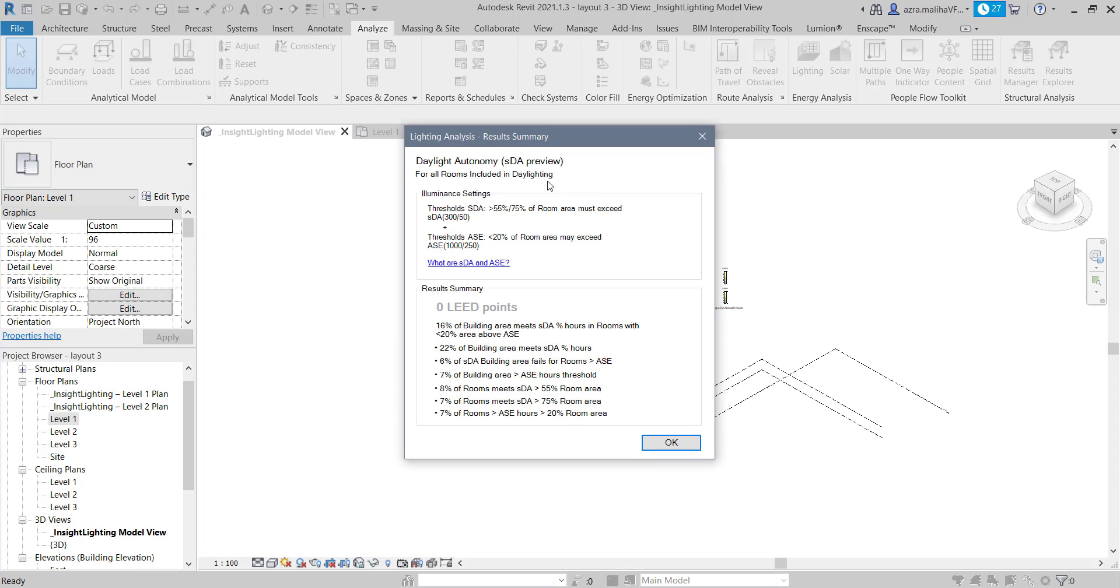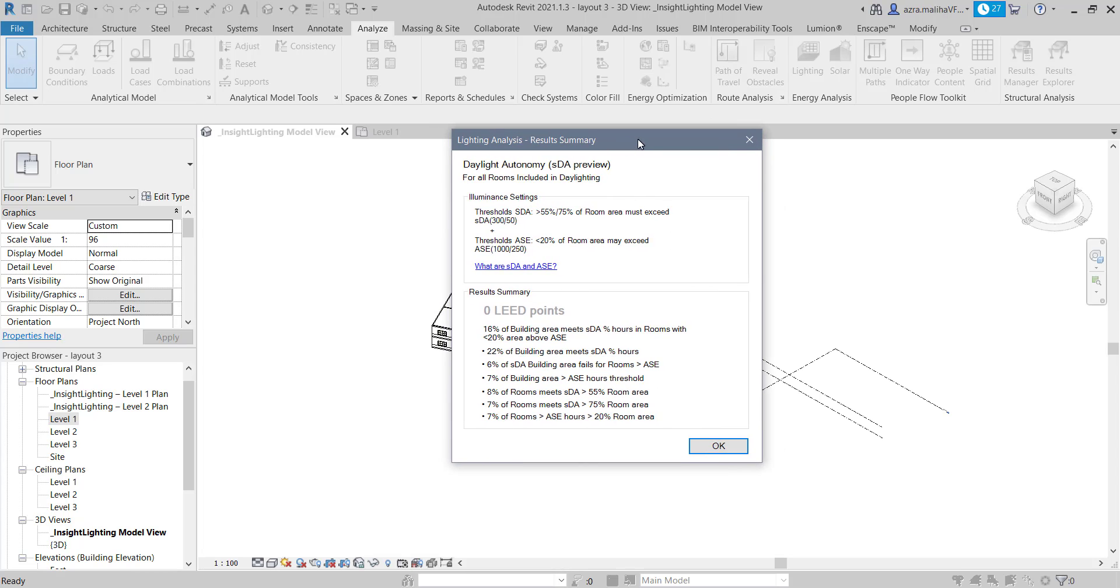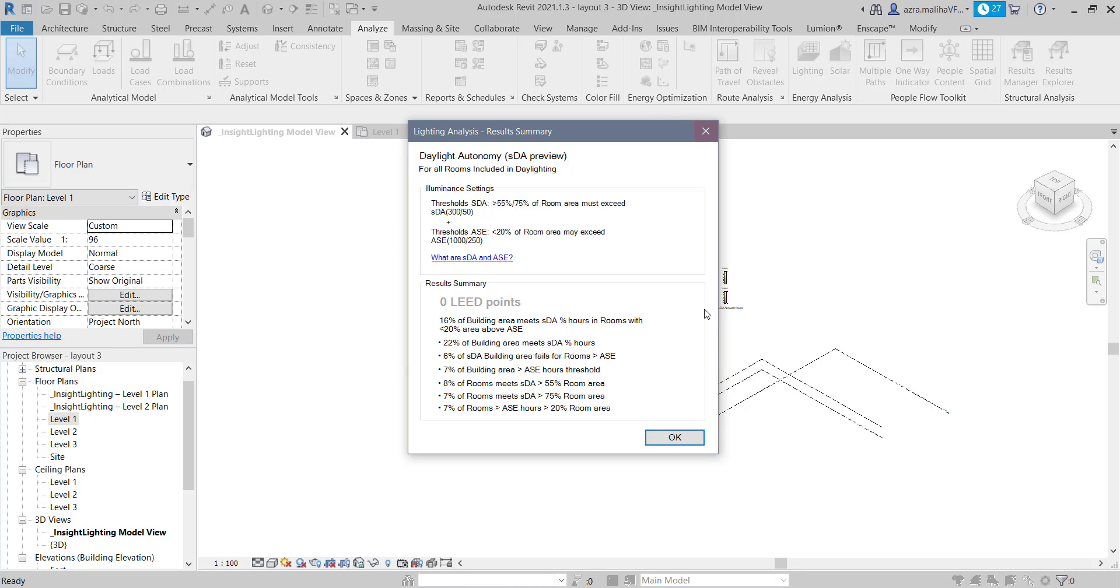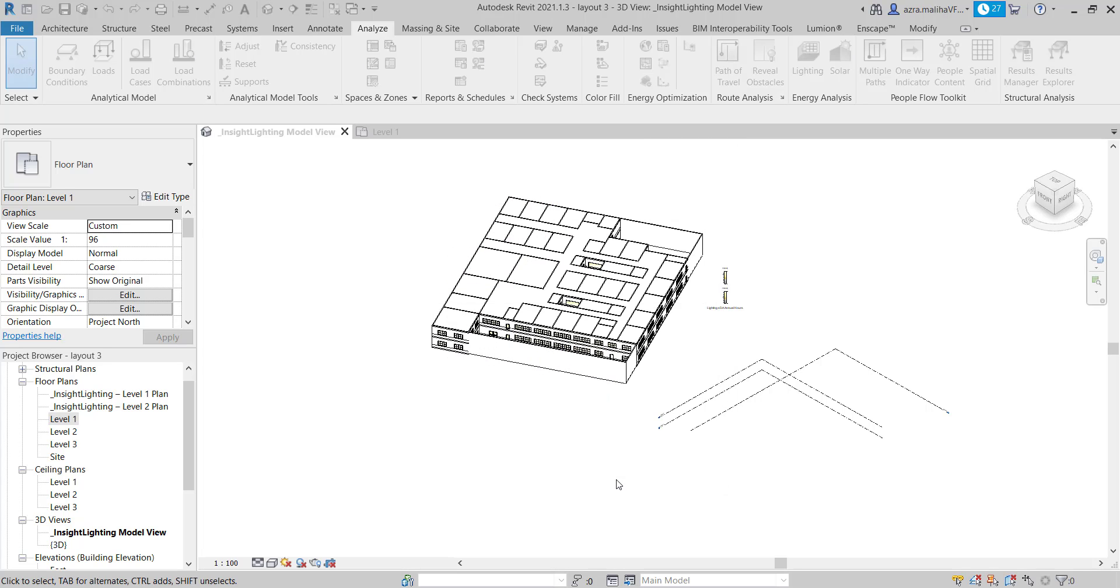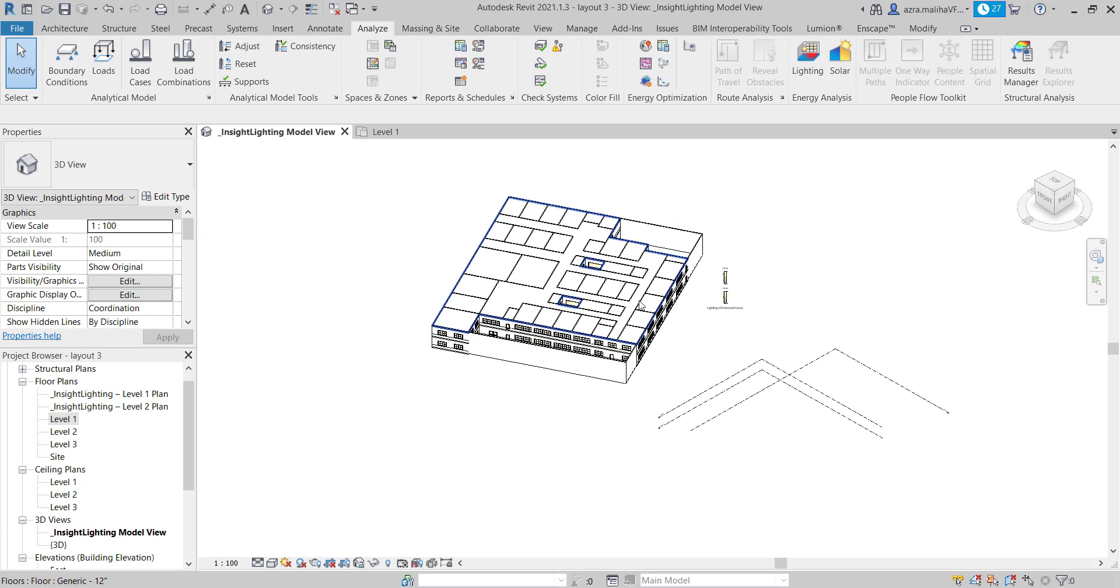And what it will do is it will give me this window where there is just a summary of the SDA results. What I usually do is, since it cannot be saved by any right-click, I usually just take a screenshot of this and I keep it for my later review or anything. So I just take a screenshot of this window over here. However, if we need further results, we just say okay.